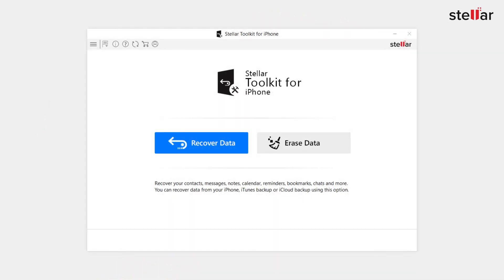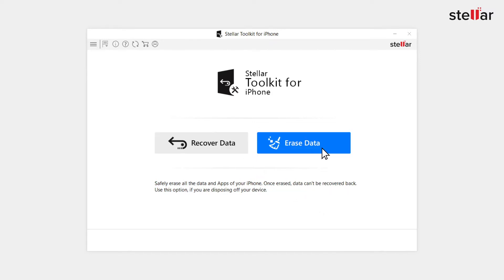Download, install and launch Stellar Toolkit for iPhone on your computer. The first screen of the software showcases two features: recover data and erase data. Select erase data option.